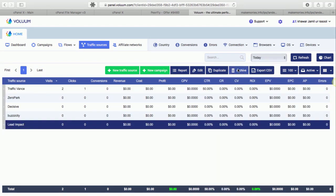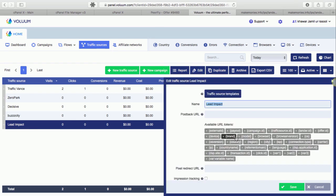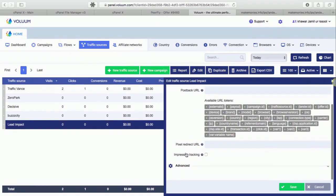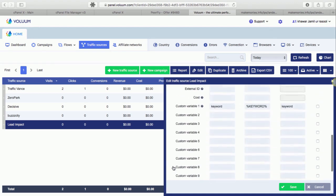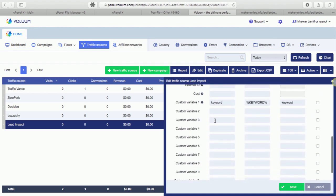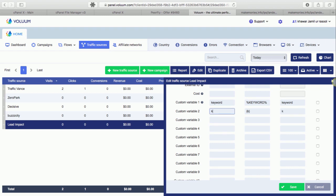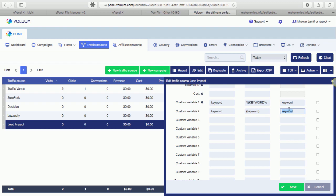And for Lead Impact, what you will have to do is give it name of course. And then here, if you see, it's a bit different than Traffic Vans. Here for example, for Traffic Vans we typed keyword and this value appeared automatically, but here it's not the case.